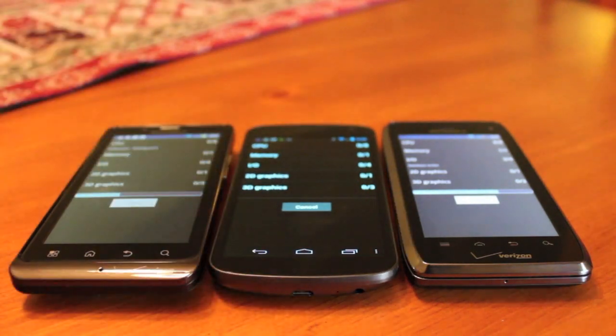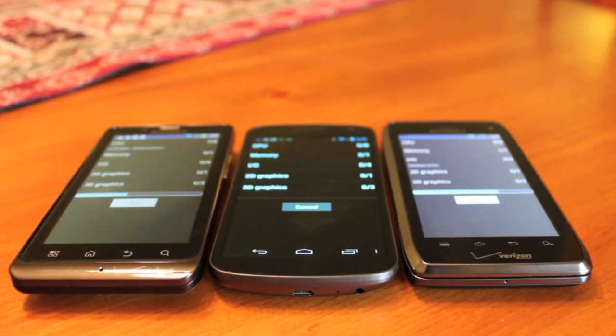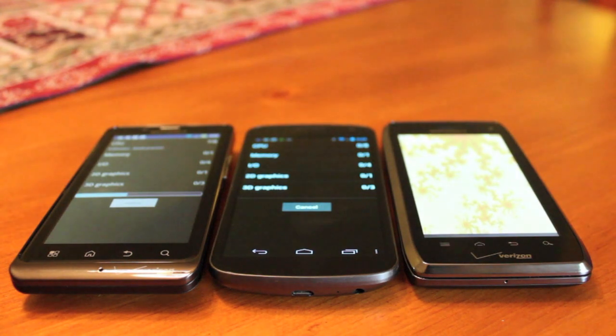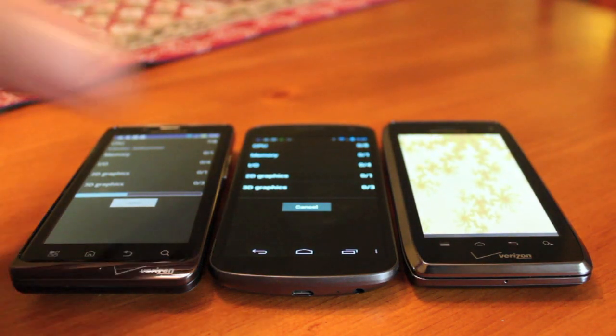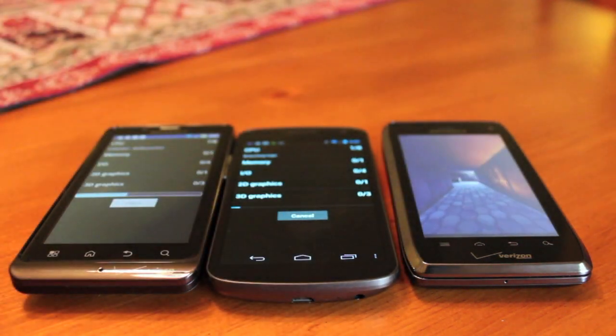I know it's cheating, right? I just can't live with myself saying that the Galaxy Nexus is the slowest phone.